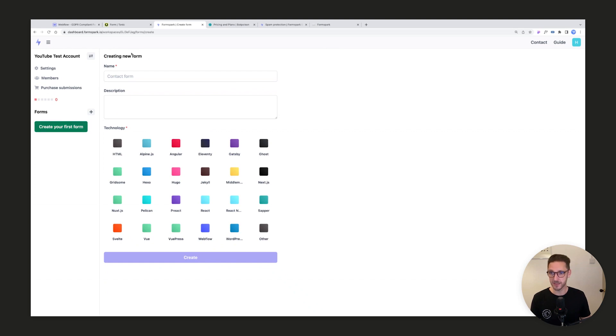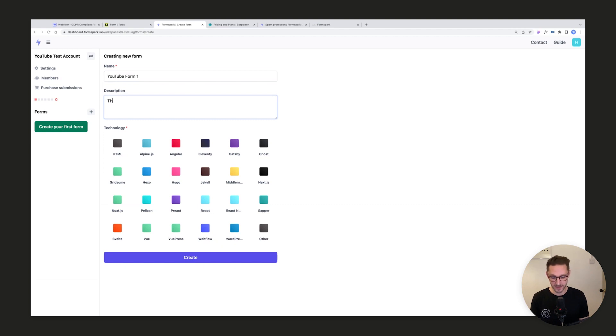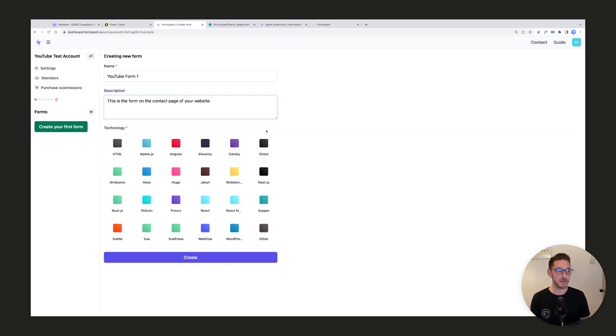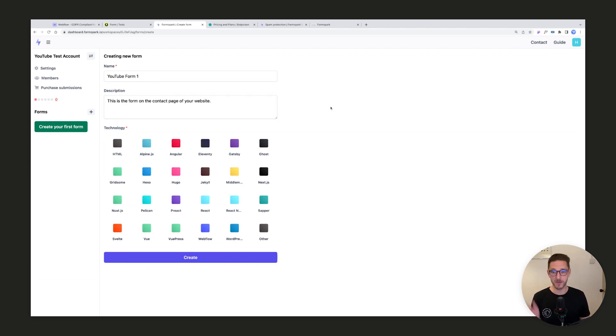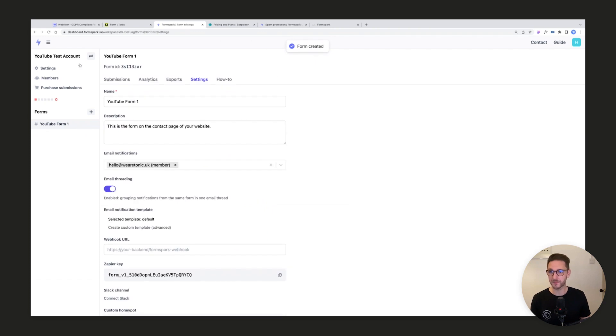We're going to create our first form here, which is the default page you land on. Let's say this is YouTube form one. We can give it a description - this is good for clients. You can say this is the form on the contact page of your website, or maybe this is the lead gen form on the marketing landing page. We're going to click Webflow and then create.